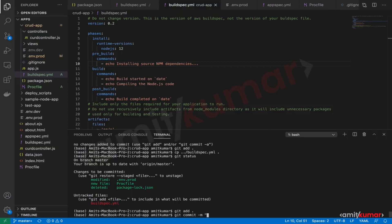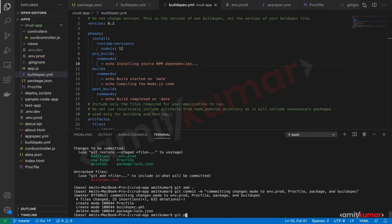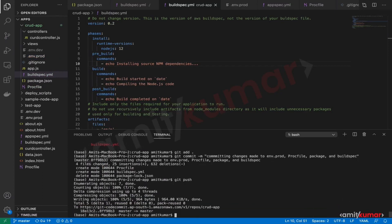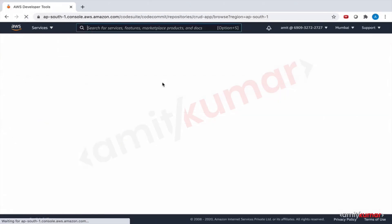The commit message is: 'Committing changes made to env.prod file, package, and build spec.' That's a good enough message. Finally, git push — our application is pushed. Let us verify.